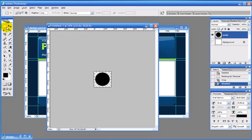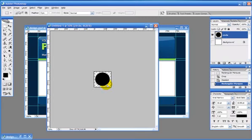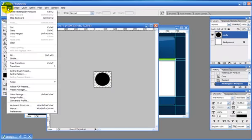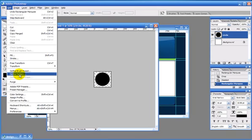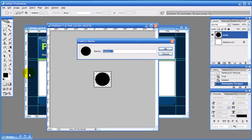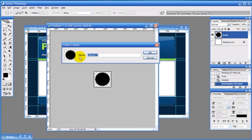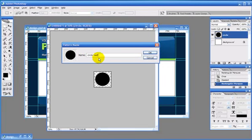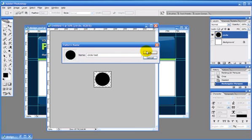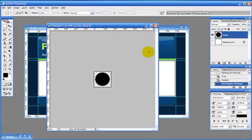So we roughly have what we want now to repeat. So what I need to do is just to select all of that area. Because what we are going to do is define that area as a pattern. And to do that we go to edit. And down here as you can see it says define pattern. So if I just click on that it brings this up here. So it's given us a thumbnail of the pattern there. And the option to give it a different name. I'll just call this circle test. You can call that anything. But we'll just OK that.